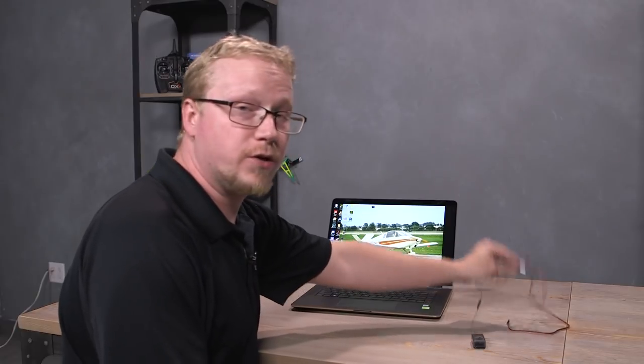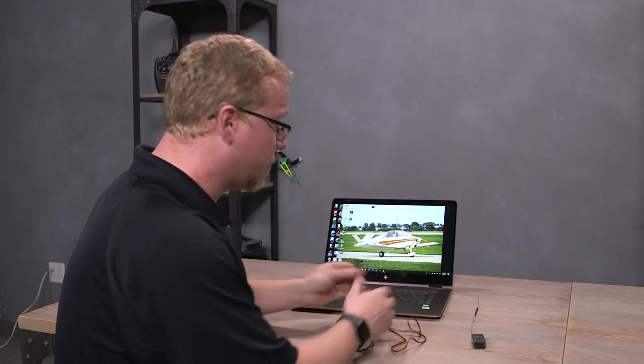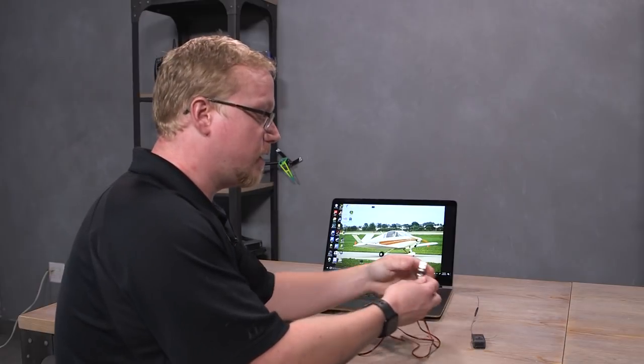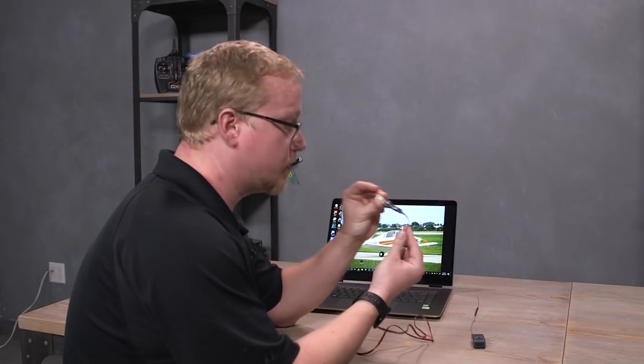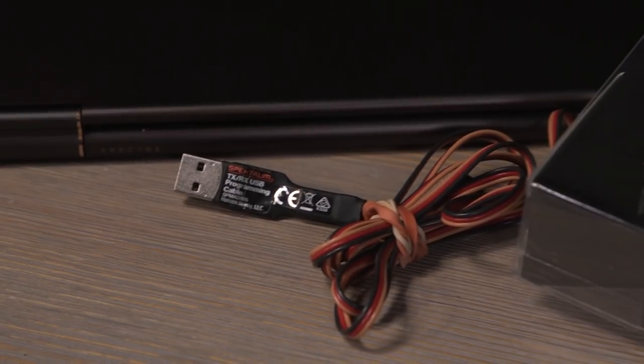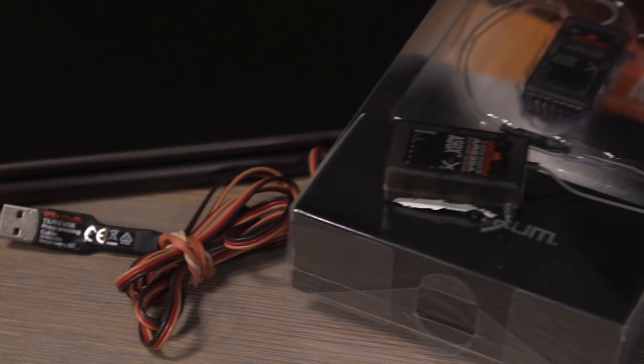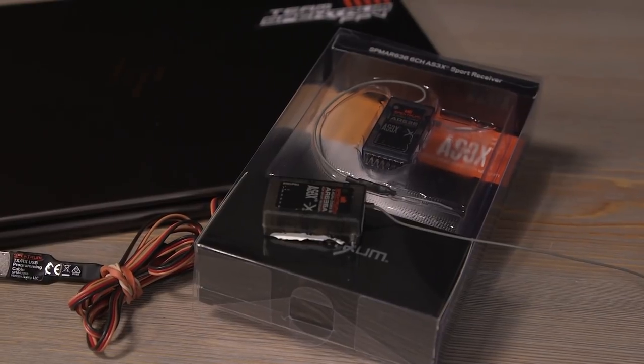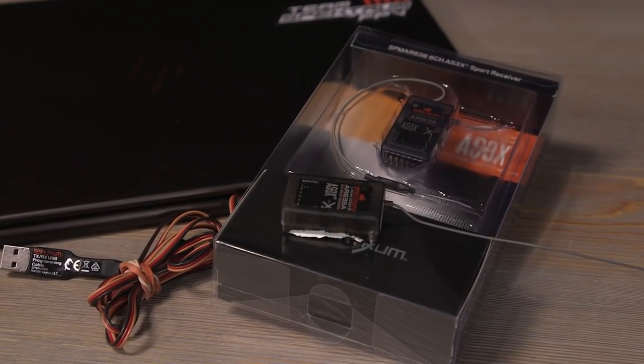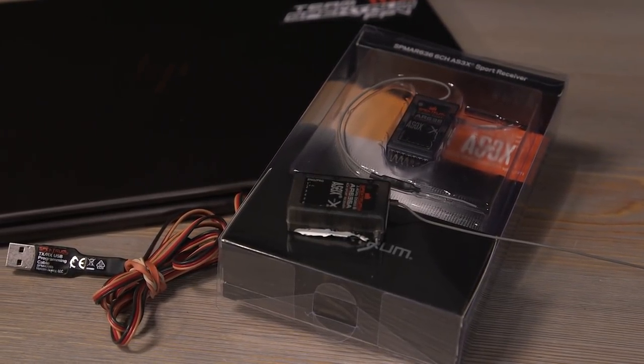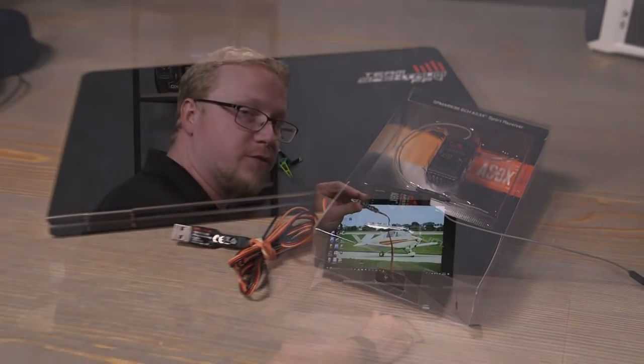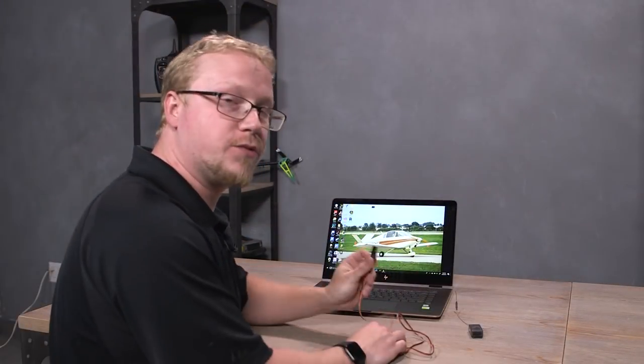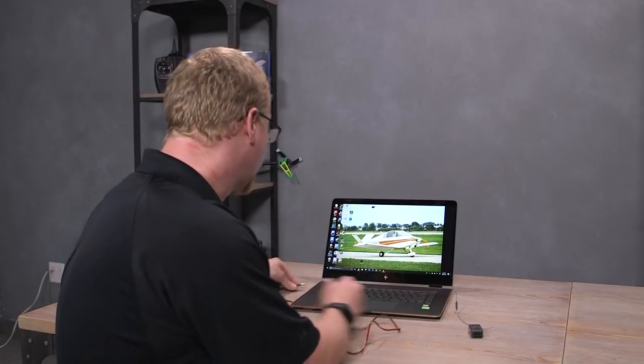One thing that you're going to need to do this beyond a computer with Windows on it is a Spectrum Programmer cable. This guy here. It's the SPMA3065 cable. Very important that you have one of these for programming and installing updates and things like that. Preset models on your AR636. It's also very handy just for almost anything Spectrum nowadays. We're going to plug it into an open USB port on our computer.